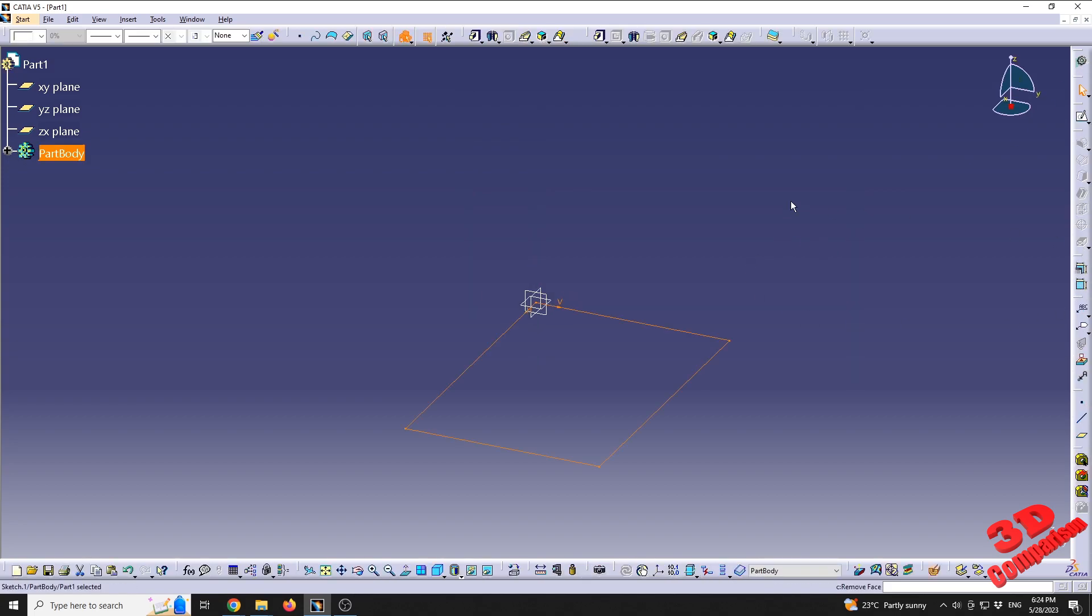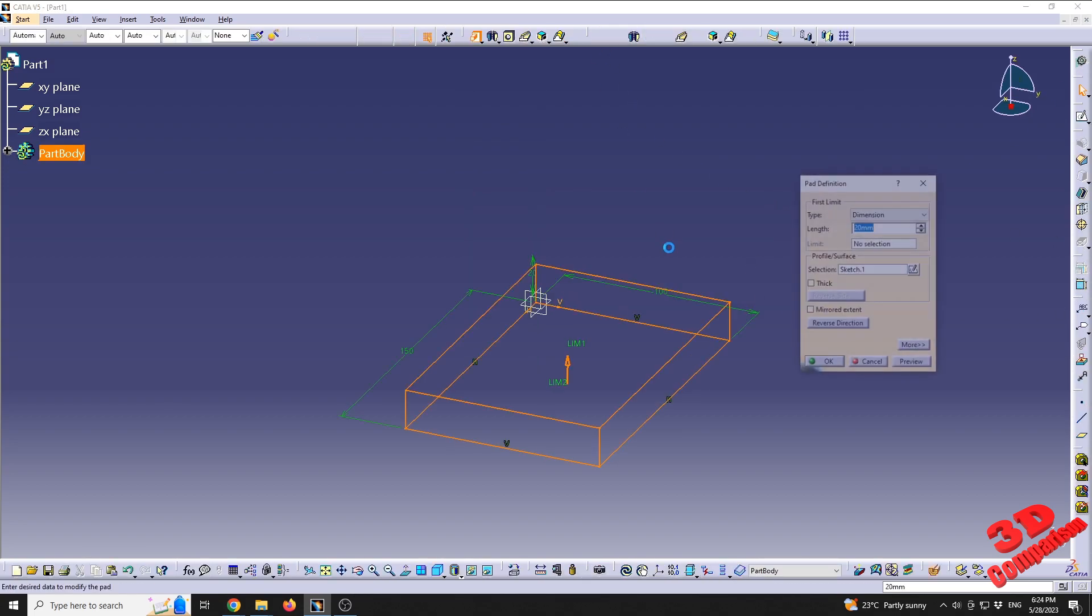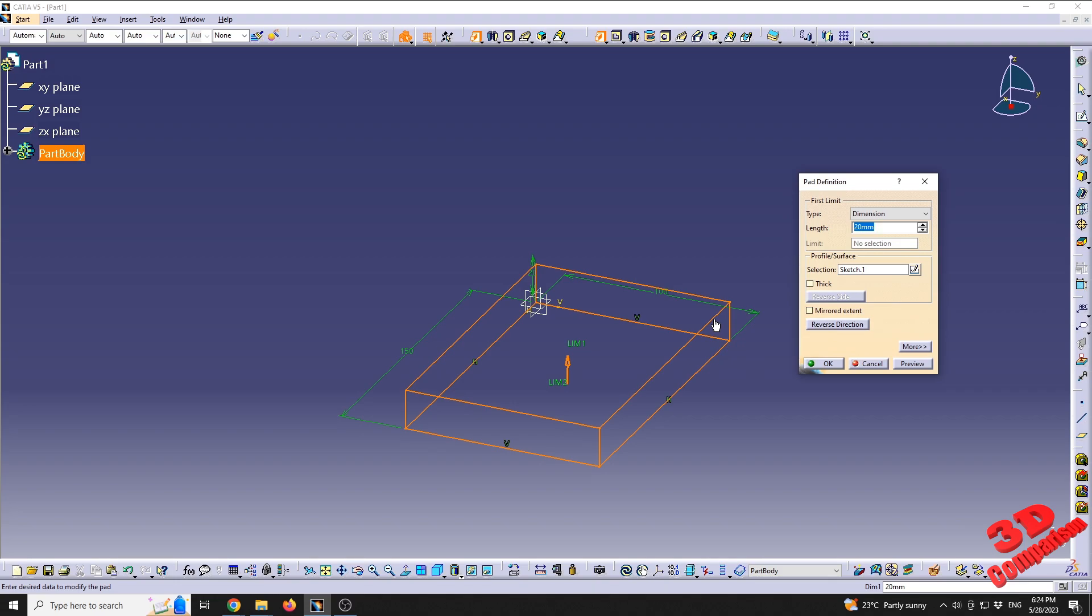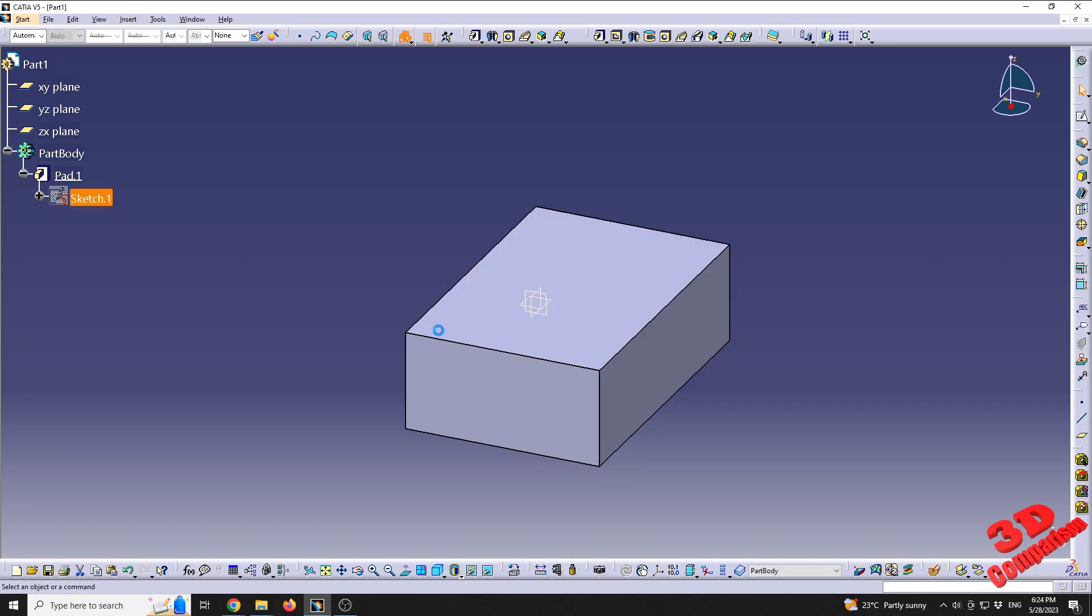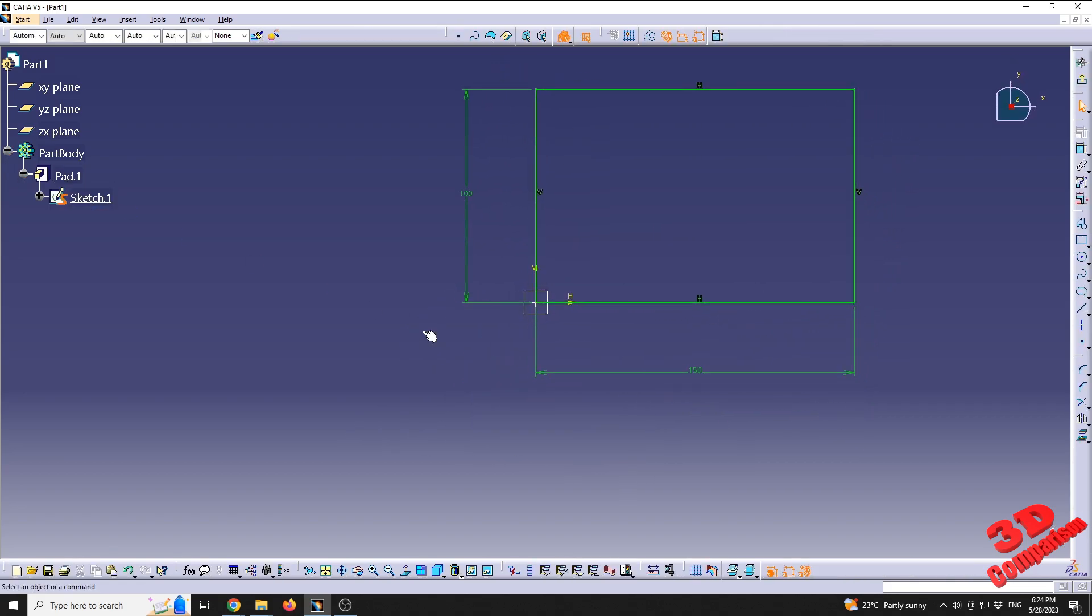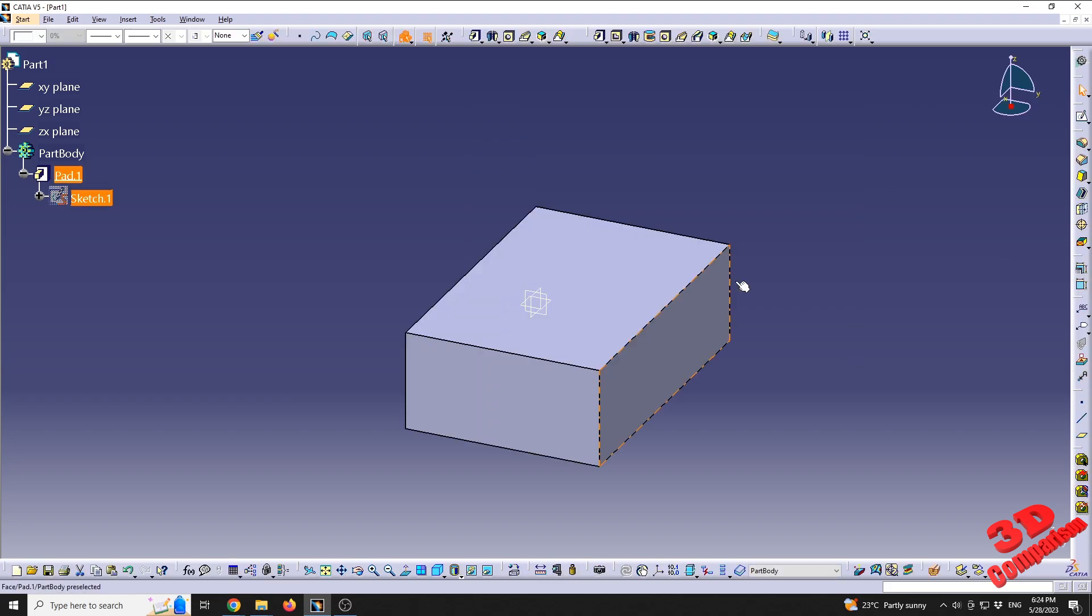I'm going to pad this over a distance of 50 millimeters. We see that by default CATIA is installed in millimeters, but if you want to swap to something like inches, you can do that easily within the tools and options for the software. It is a little bit different than SolidWorks or Fusion, Inventor, or other 3D software.